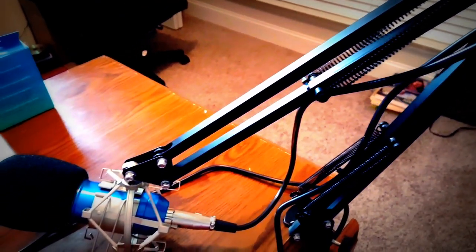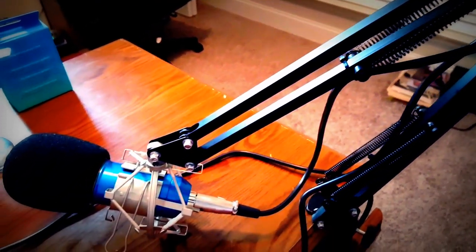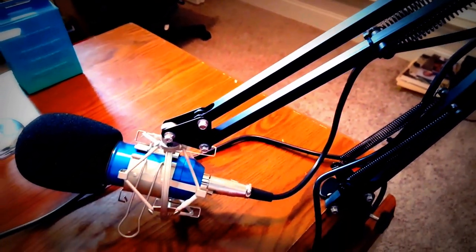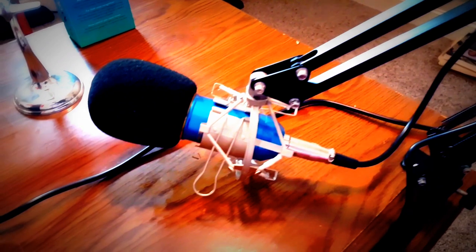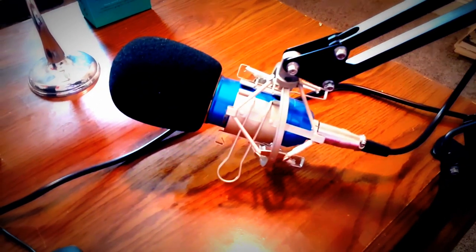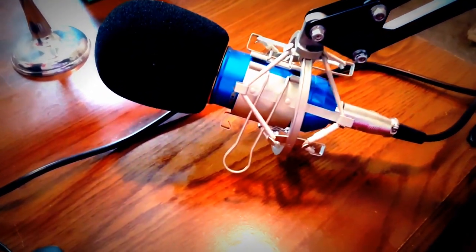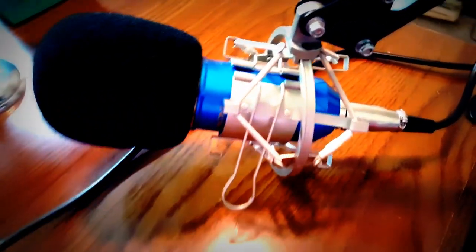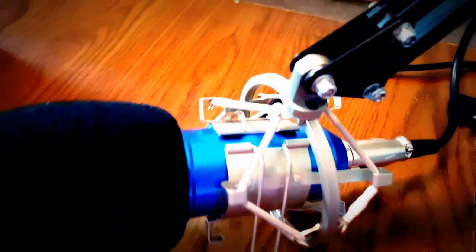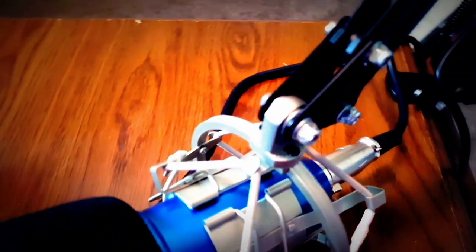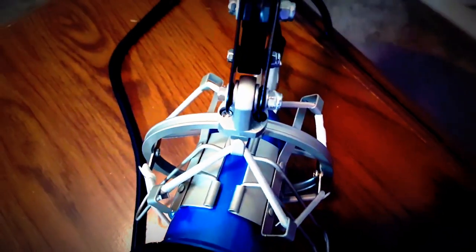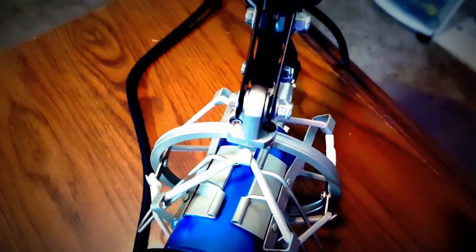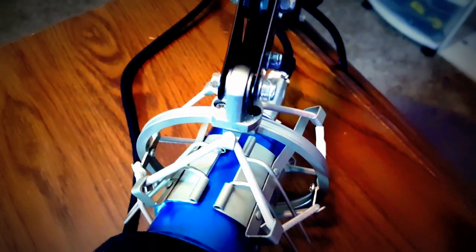Here you can see that I have hard mounted the spider shock mount directly to the boom itself. I found a couple of washers that I could space the gap out, tighten it down, still allowing movement in the joint there. It works very well for me because I don't need it to swivel at all.